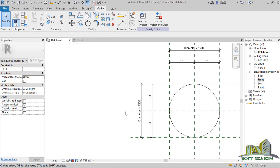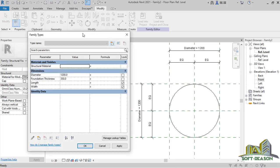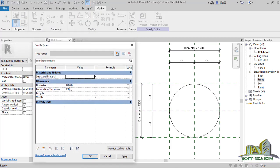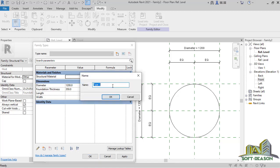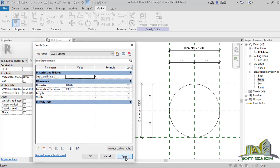I go back to Reference Level and open Family Type again. I want to create multiple diameter and thickness combinations so I can select any at any time. Having this first one as 1200 diameter and 350mm thickness, I click New Type, give it a name as 1200 x 350mm, click OK, and apply that.